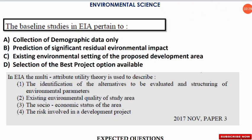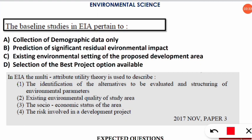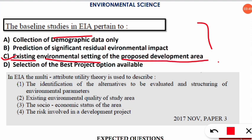The next question is frequently asked in the NET paper: what do baseline studies in EIA pertain to? The correct option is option C — it pertains to the existing environmental setting of the proposed developmental area. The existing environmental conditions of the area where EIA is to be conducted are known as the baseline study.